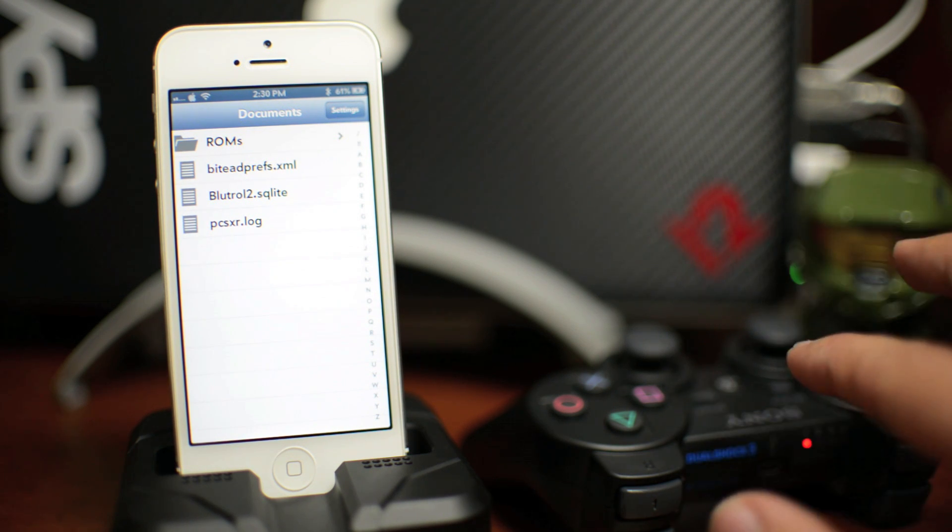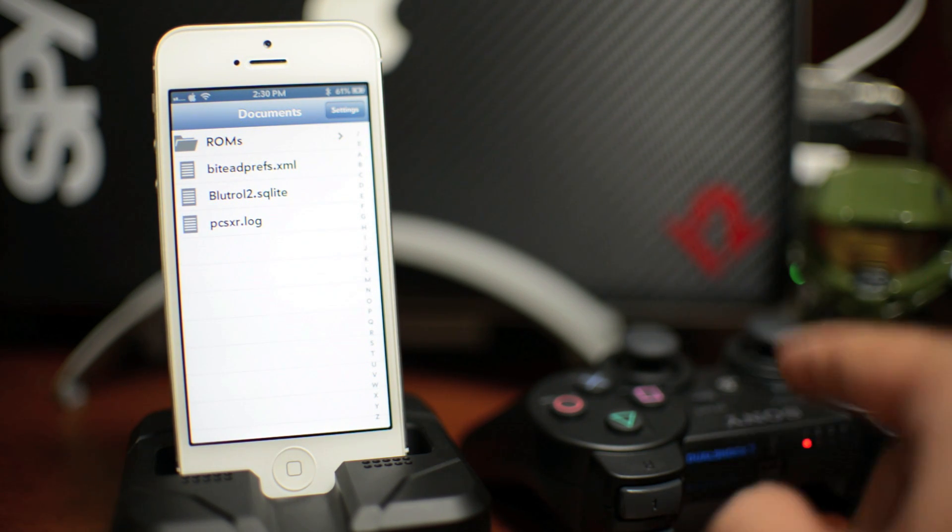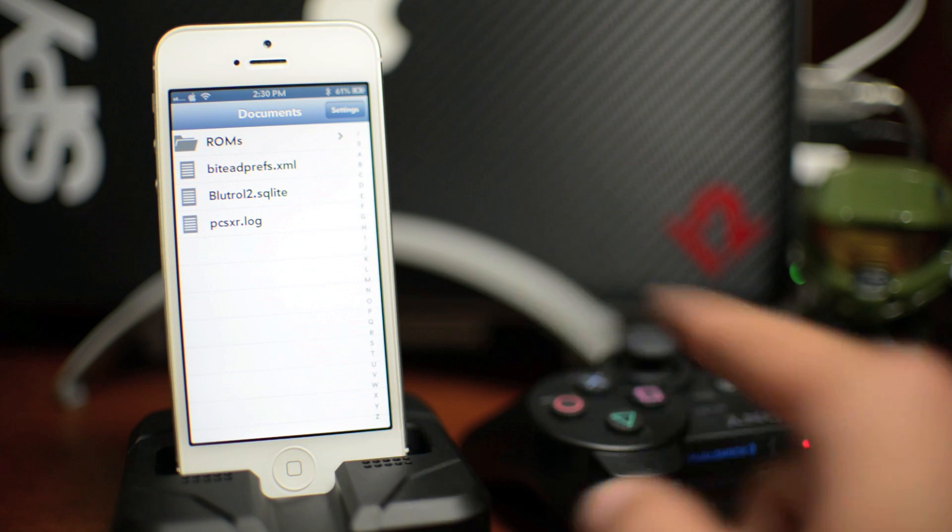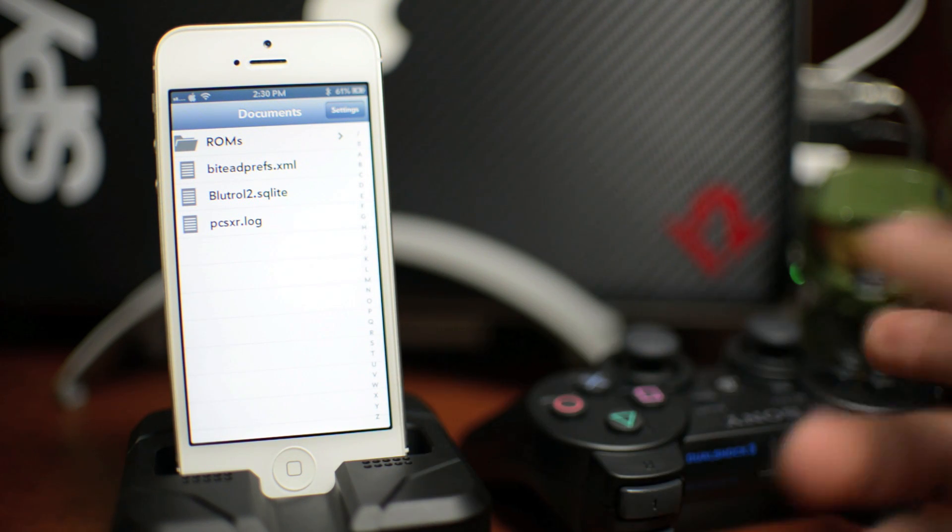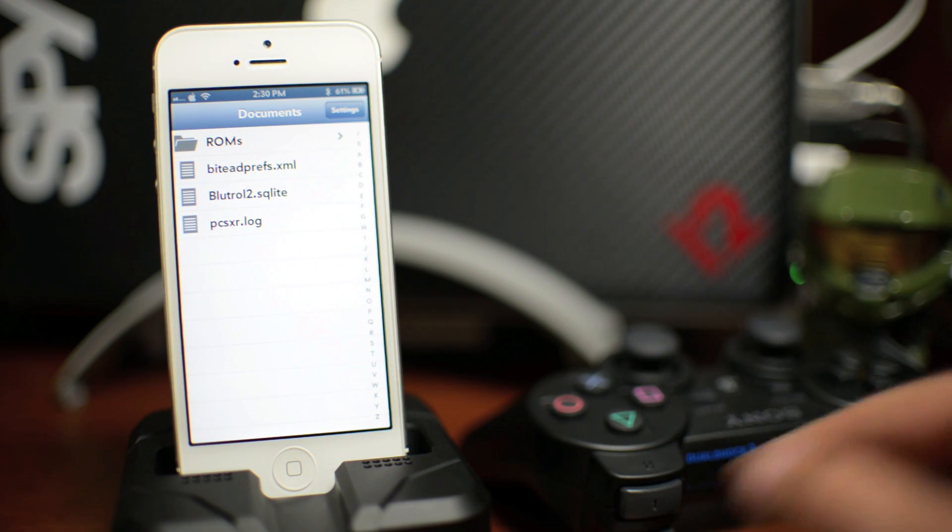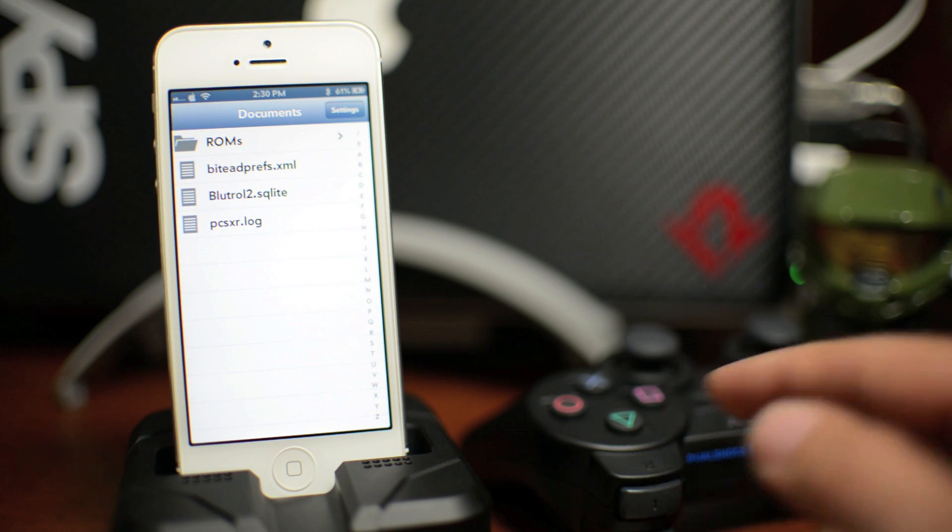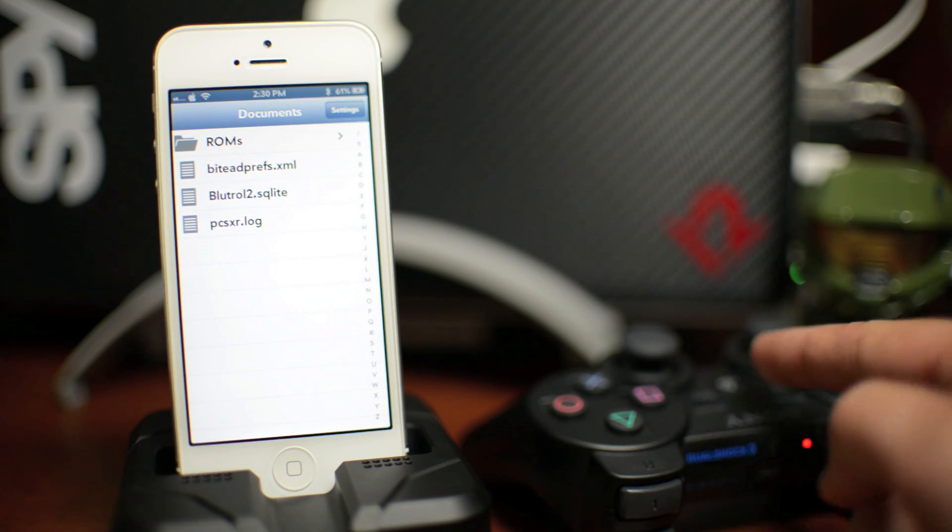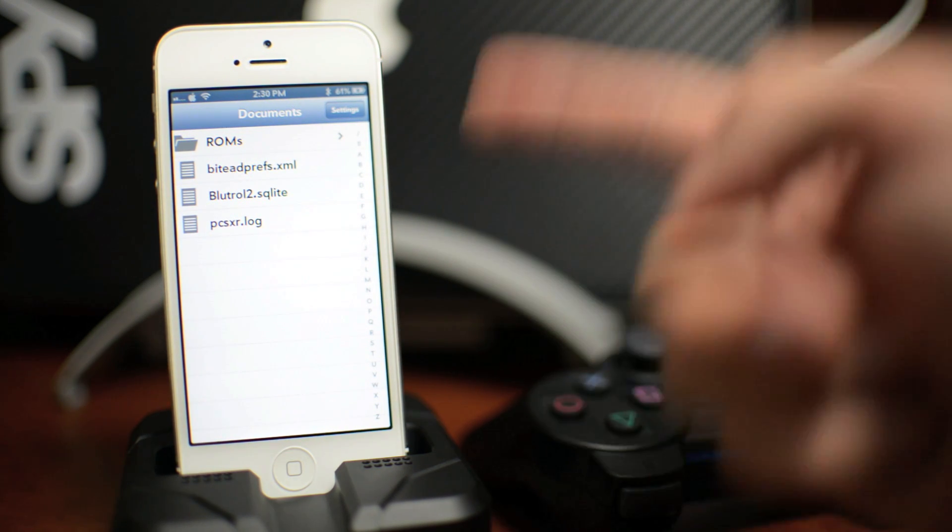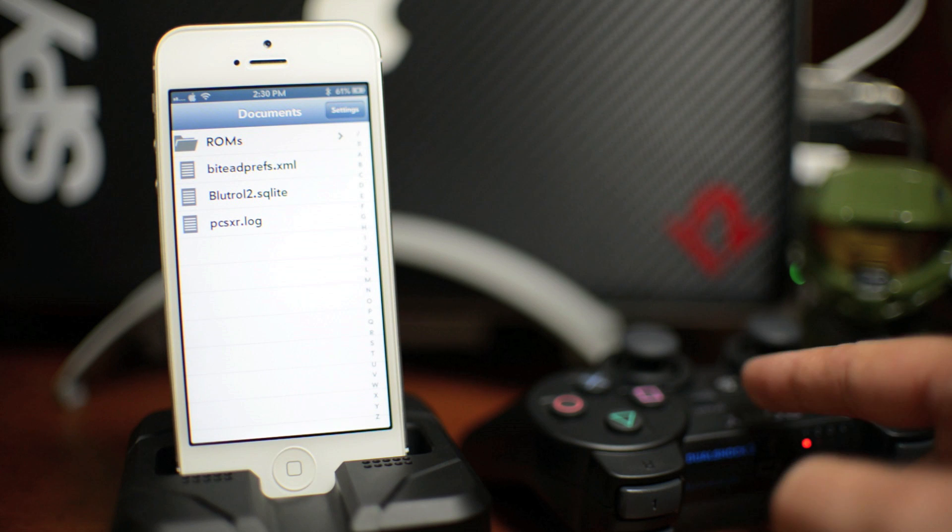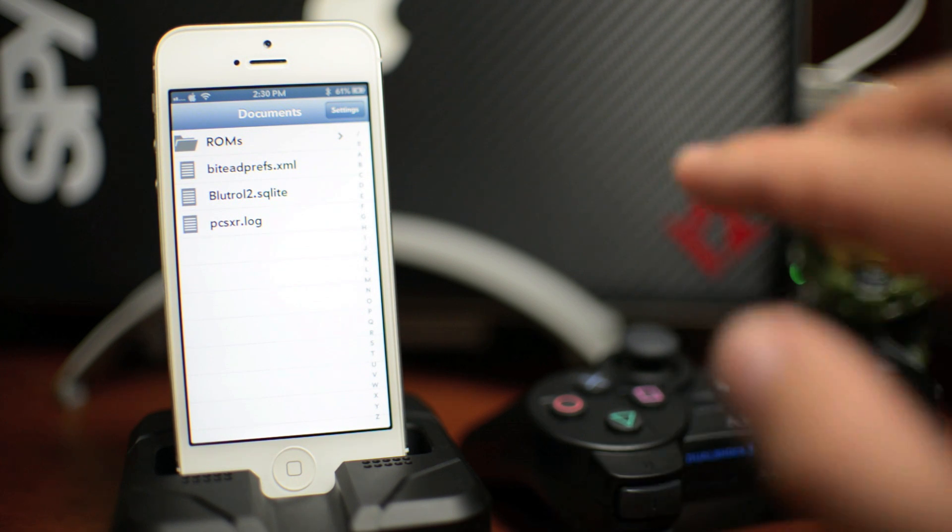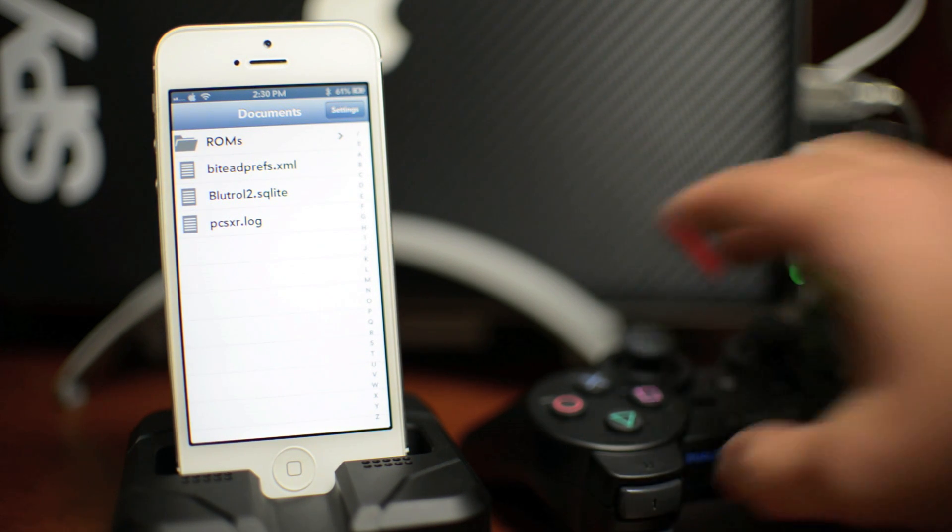You should only have to do this computer part once. And then the Bluetooth will be paired until you change it. Or if your PS3 controller tries to connect to something else. If you want to switch between your iPhone and your iPad and using this controller, you will have to use Six Pair and do the process like I just showed you.